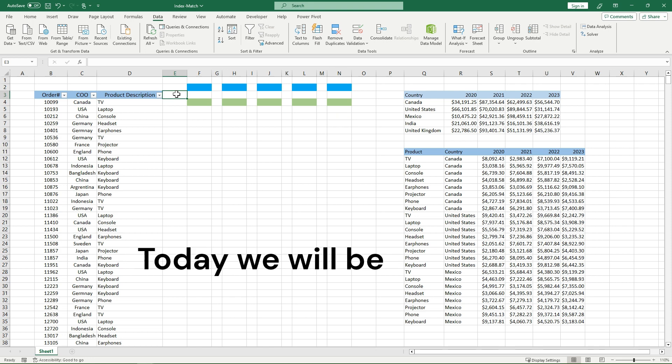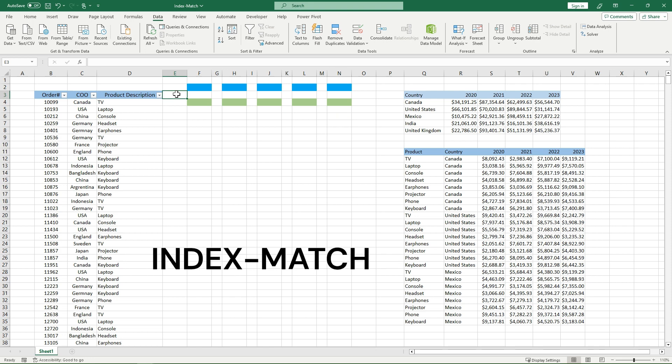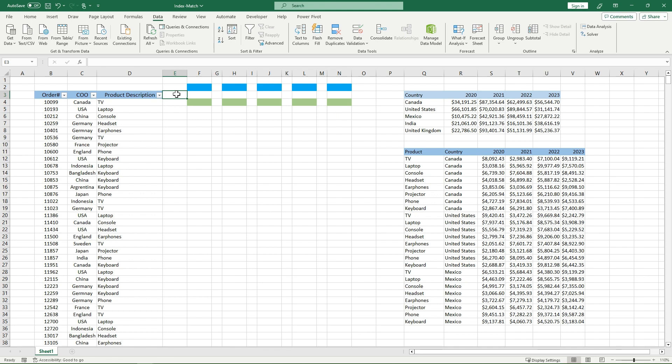Welcome back to Excel HQ. Today we'll be going over the IndexMatch function, which is the better alternative to the VLOOKUP function. We'll be going over how to use it, the benefits and its shortcomings, and how to overcome those shortcomings. Now let's get into it.